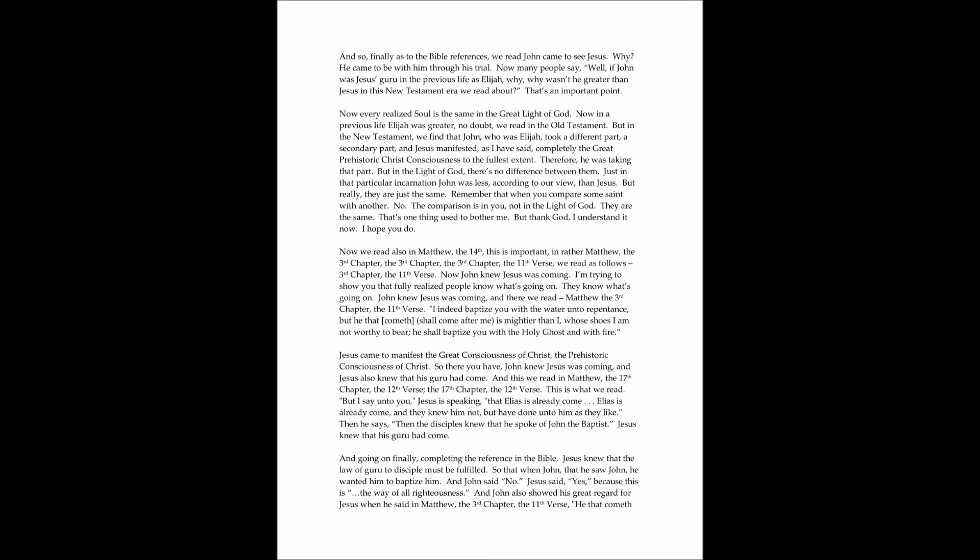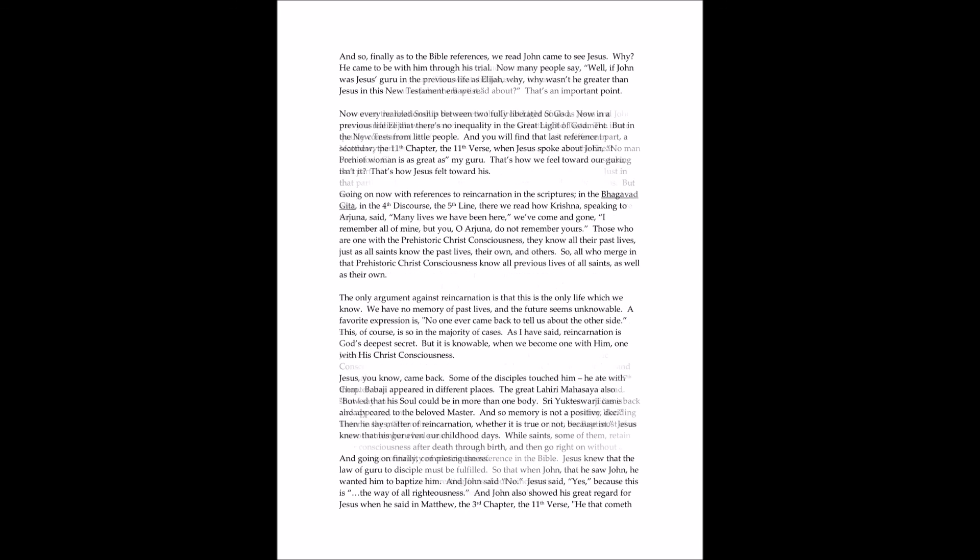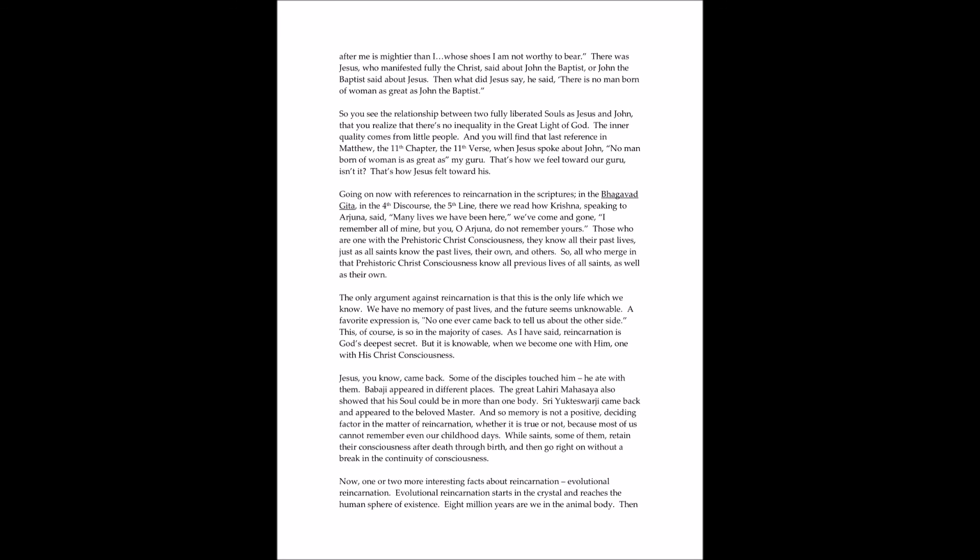Now this has to do with reincarnation. Here we read: But I say unto you that Elias is already come. Jesus said this, Elias is already come. Now Elias, you know, was Elijah. He was called Elijah. You read in the Old Testament, you will read that Elijah was spoken of as Elias. So Jesus says, Elias is already come, and they knew him not, but have done unto him whatsoever they wanted to. Likewise shall they also do unto the son of man. Then it says, then the disciples understood that he spake unto them of John the Baptist. John was Elijah, or Elias, he came as John the Baptist. That's the first.